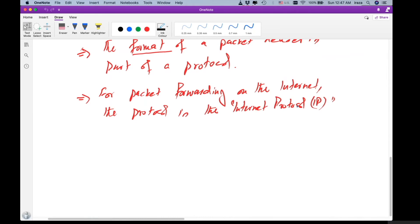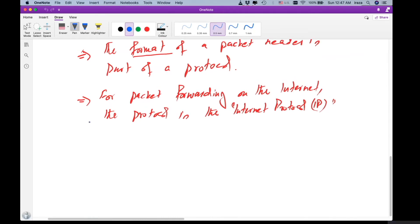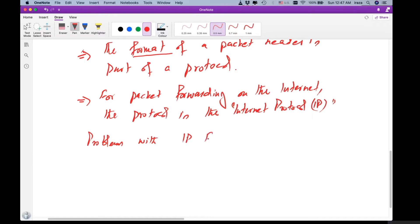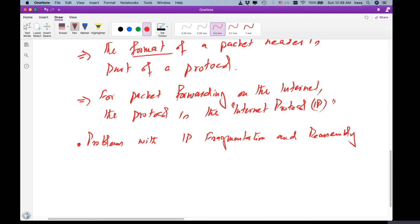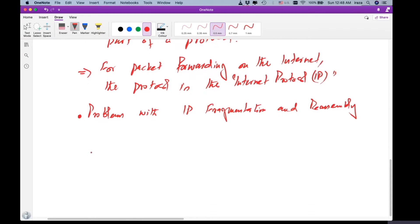Let's talk about the problems with IP fragmentation and reassembly — why we consider it harmful.